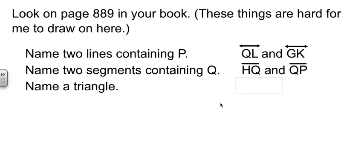There's also a segment going from Q to P going around the front of the sphere. I could do Q to L going over the side of the sphere and coming around onto the back side. And we have all kinds of options here.